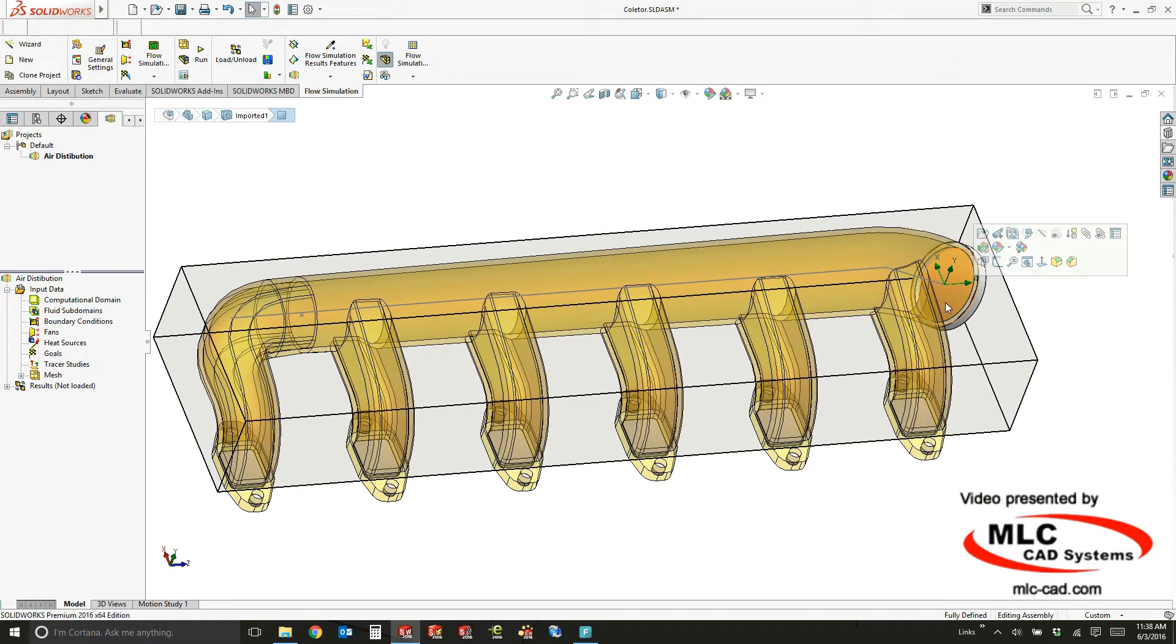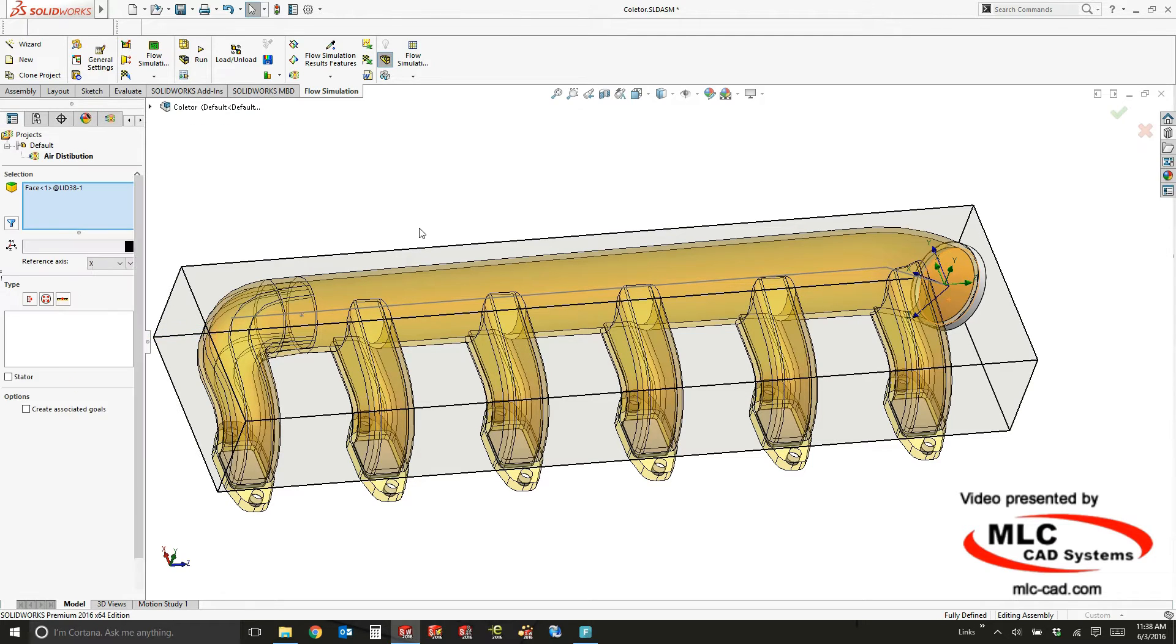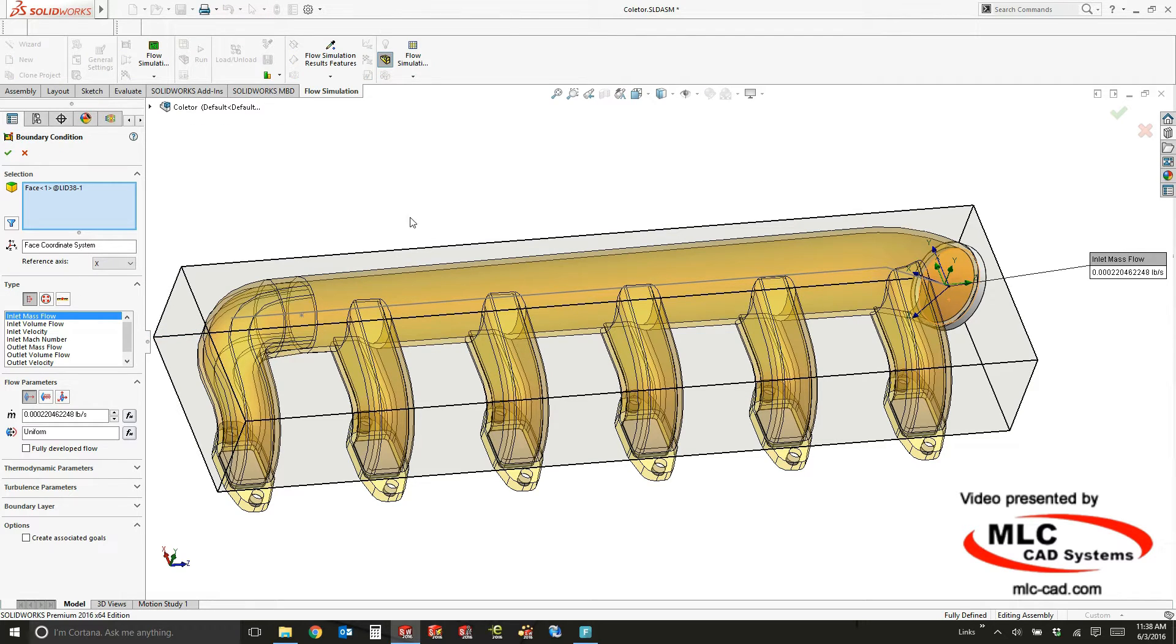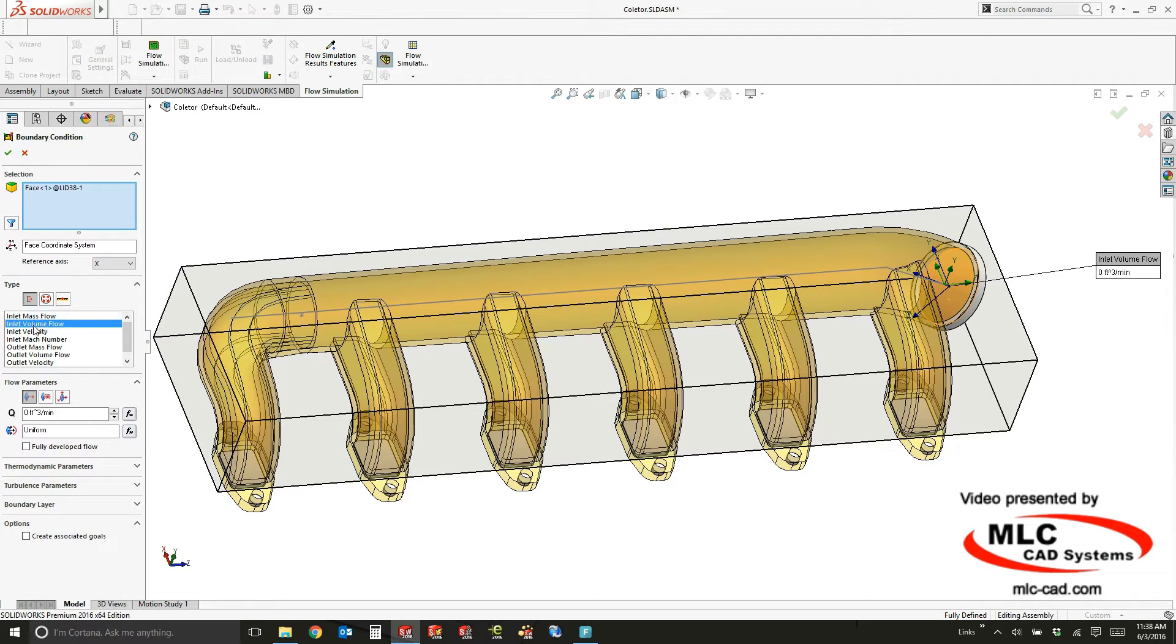And you can see that by selecting that face, it's very easy to go ahead and insert that boundary condition. The definition of the boundary condition is that the air is coming in to the inlet with a volume flow rate of 100 CFM.